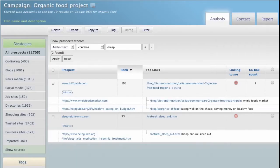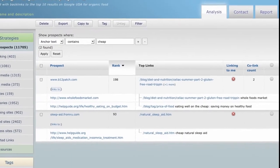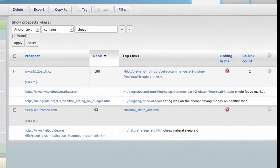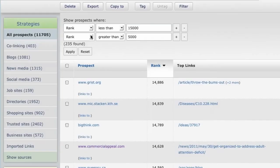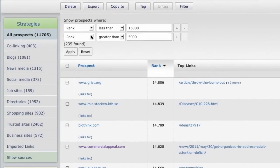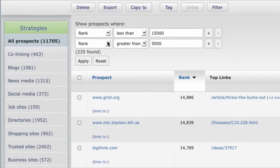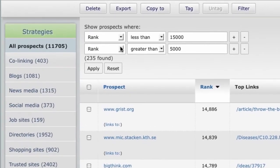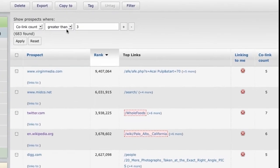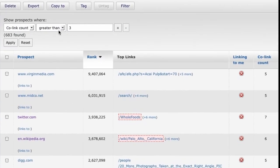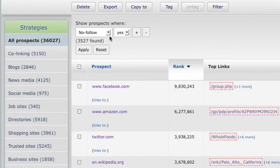You can also filter by anchor text, rank, co-link count, follow and nofollow, and so on.